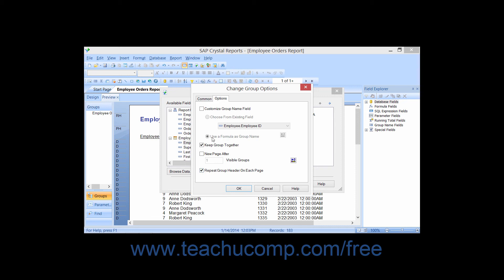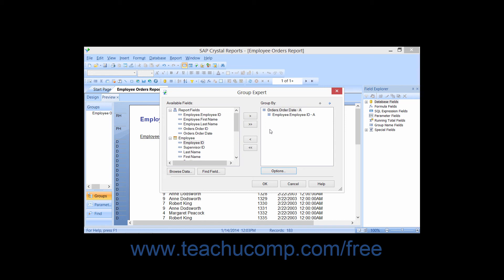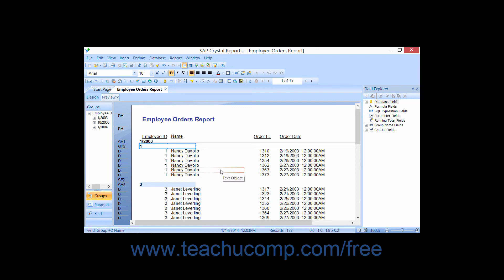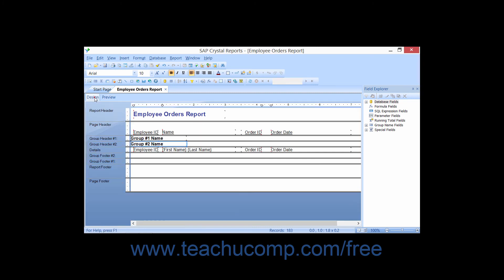Once you have set any options for the selected field, click the OK button in the Change Group Options dialog box to return to the Group Expert dialog box. Once you have set all of your grouping options, click the OK button in the Group Expert dialog box to apply the selected groupings to the report. Crystal Reports will then create a Group Header and a Group Footer for each field by which you have created groupings, both above and below the Details section in the Design View.